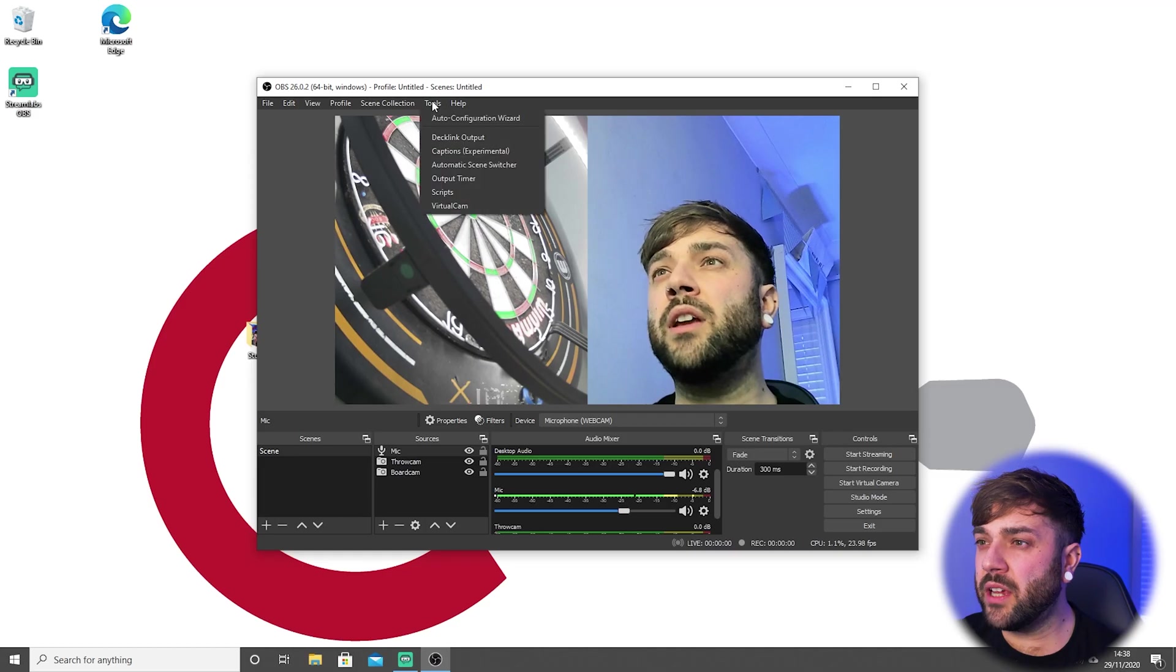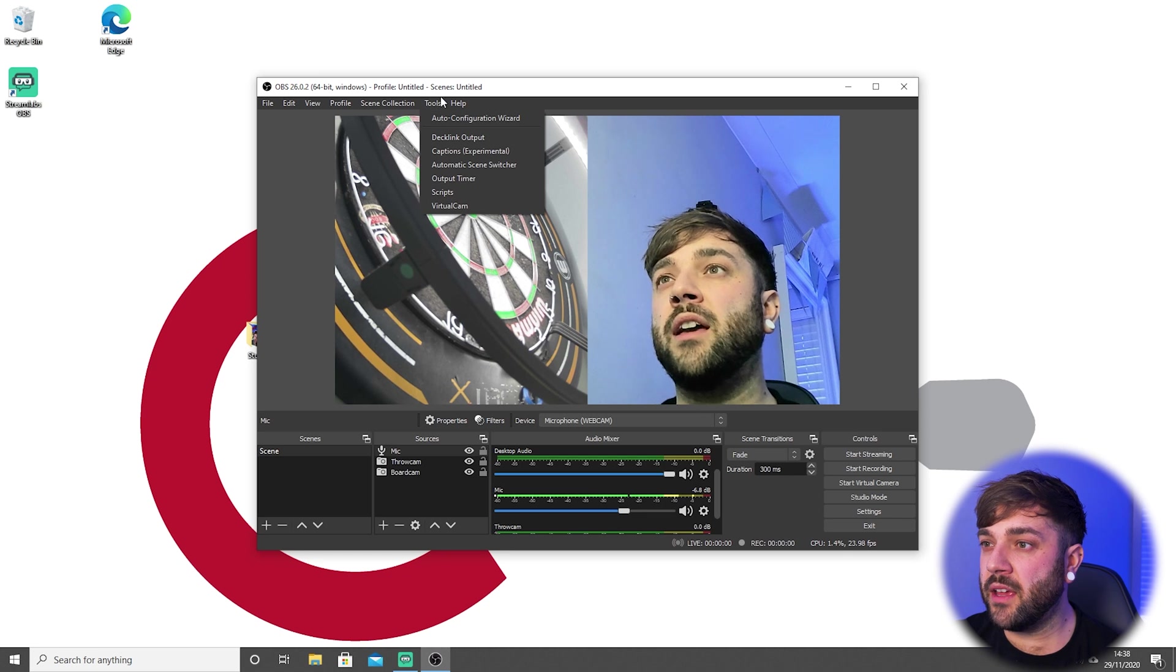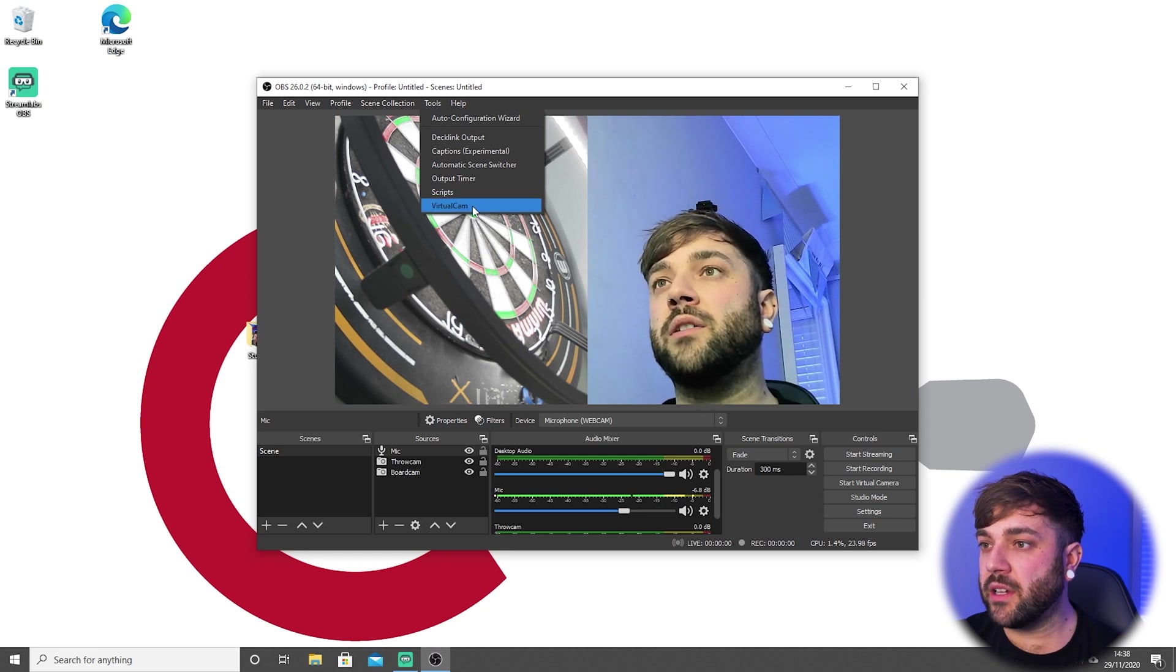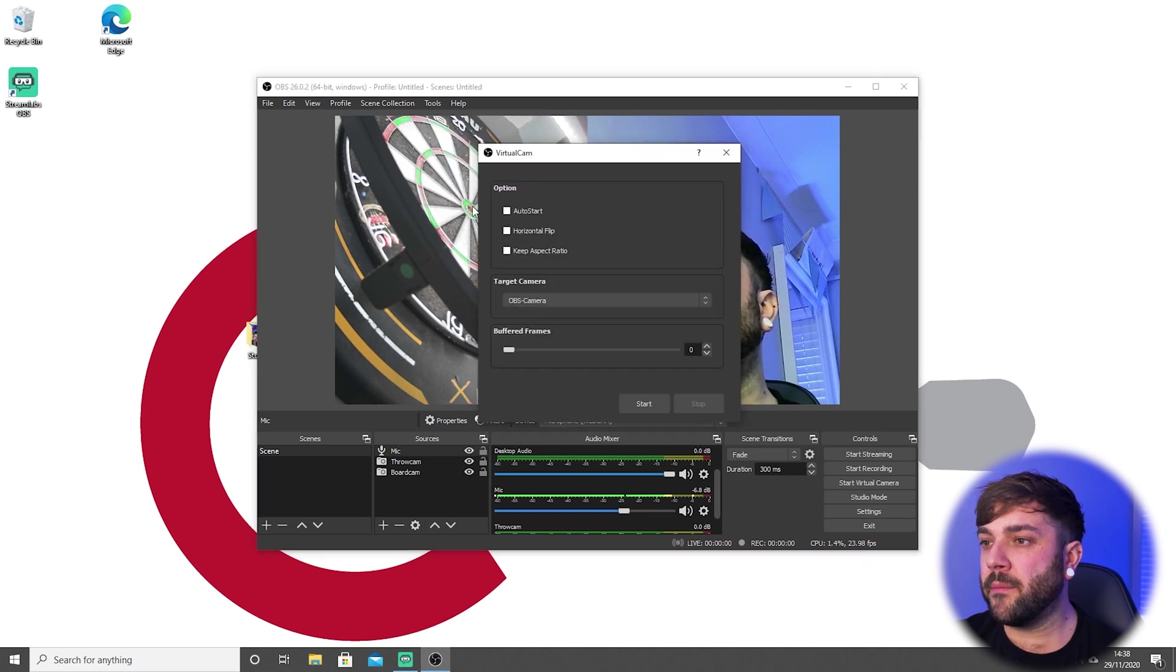So we've got a split screen now, which is great. You can see me here; you can see the board on the other side. What we need to do now is actually enable the virtual cam. The virtual cam is using what we've got in this rectangle here and outputting that so it's like a fake webcam. If we go and hit Tools, there we can go down to Virtual Cam.